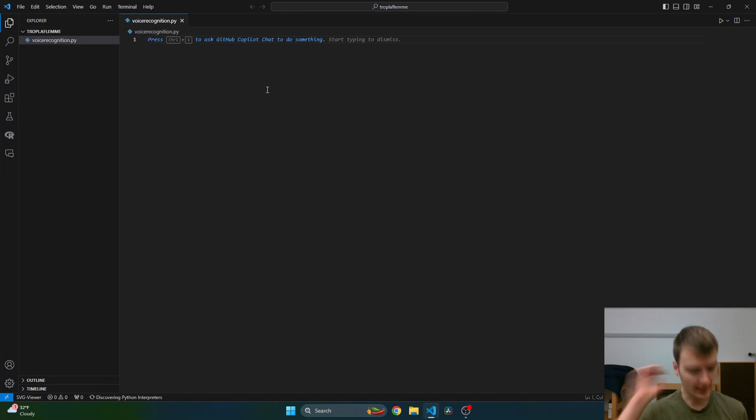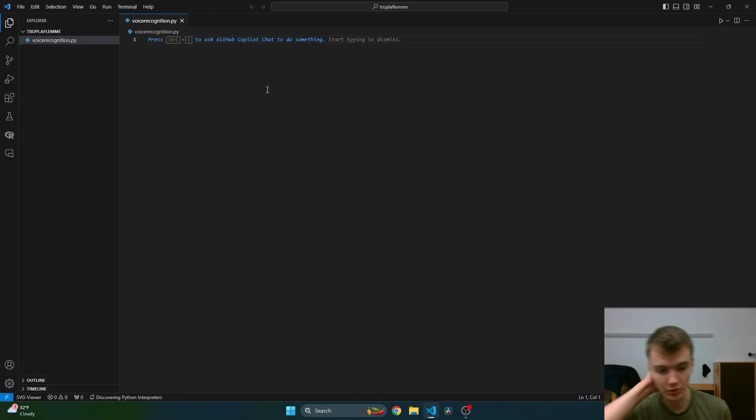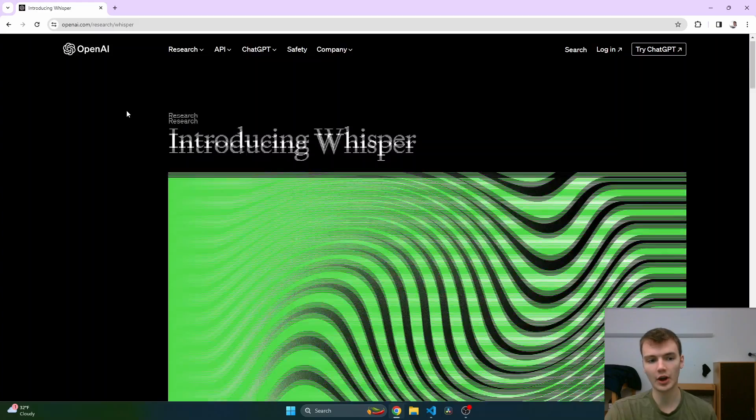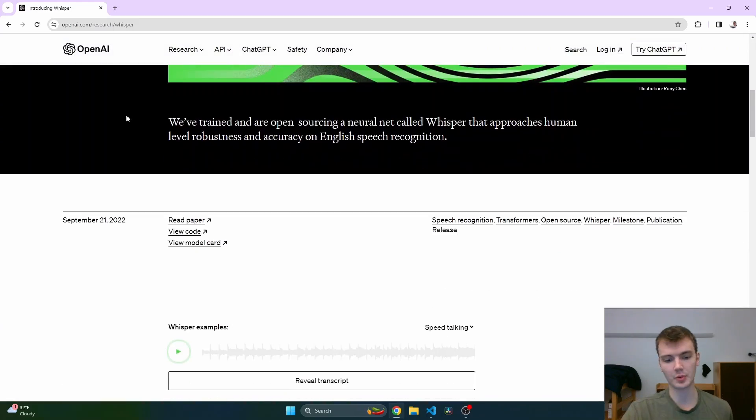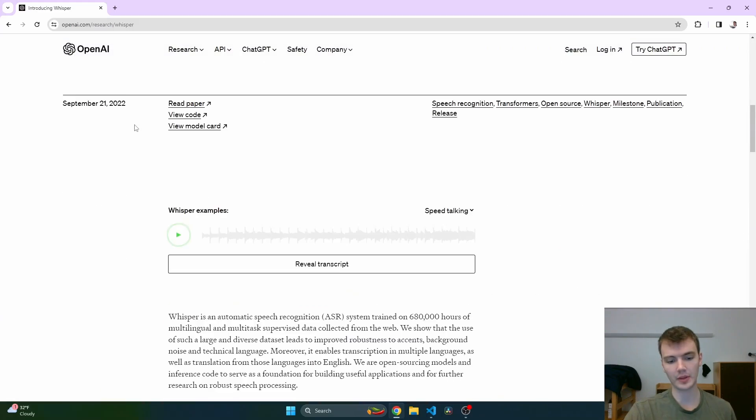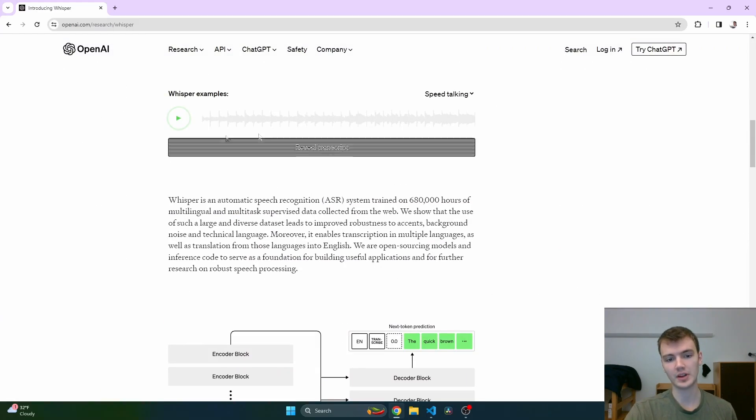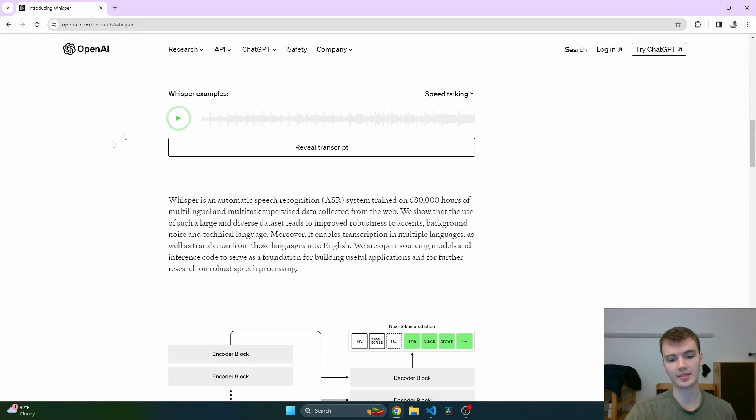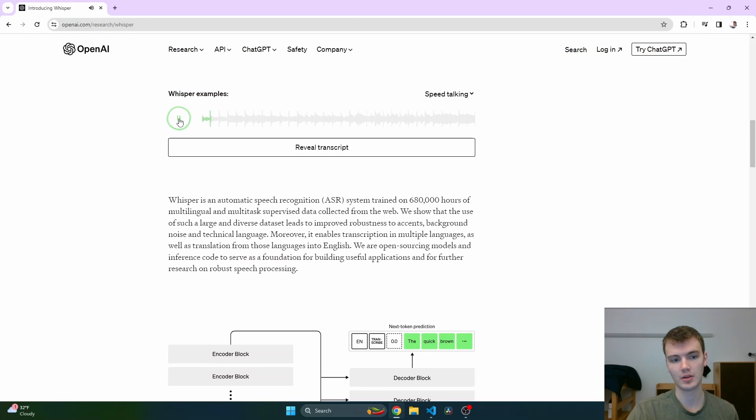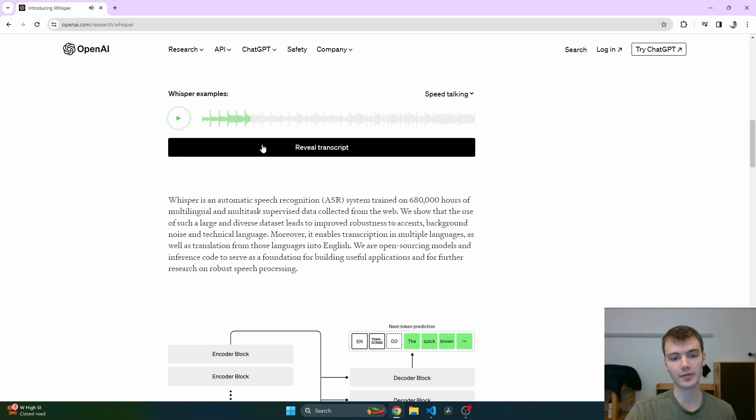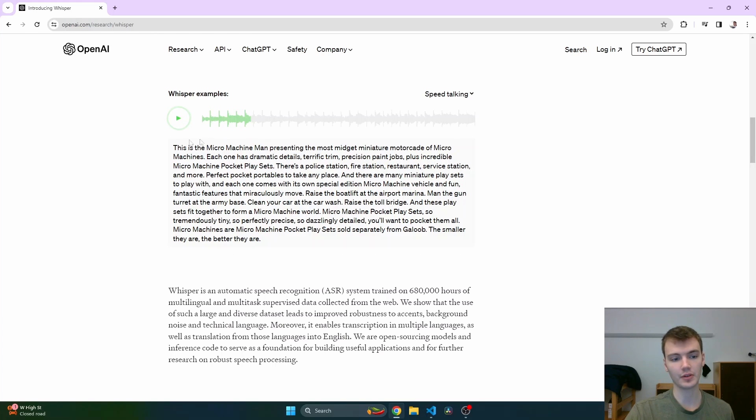We're going to use OpenAI's Whisper model. I really feel like OpenAI's Whisper model is probably the best speech to text. Let's look at this example: 'This is the Micro Machine Man presenting the most midget miniature motorcade of Micro Machines.' I did not understand any of that, it was kind of fuzzy.